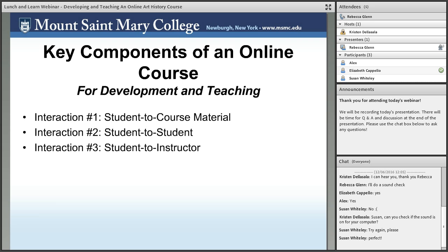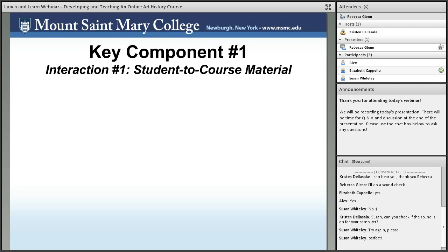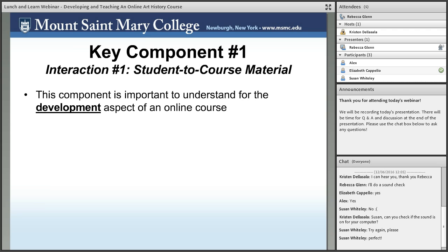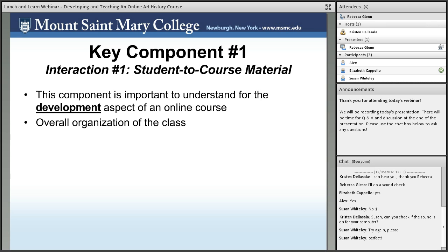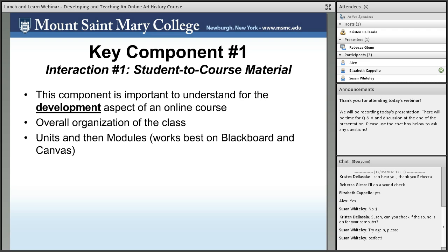Let's talk about the first interaction — how students interact with the course material — and I'm probably going to spend the most time on this one. I consider this component very important to understanding how you develop an online course. When developing an online course, the first thing is to think about the overall organization. How do you want the material organized? That depends on which learning management system you're using. I've taught on basically every LMS out there, some of which no longer exist.